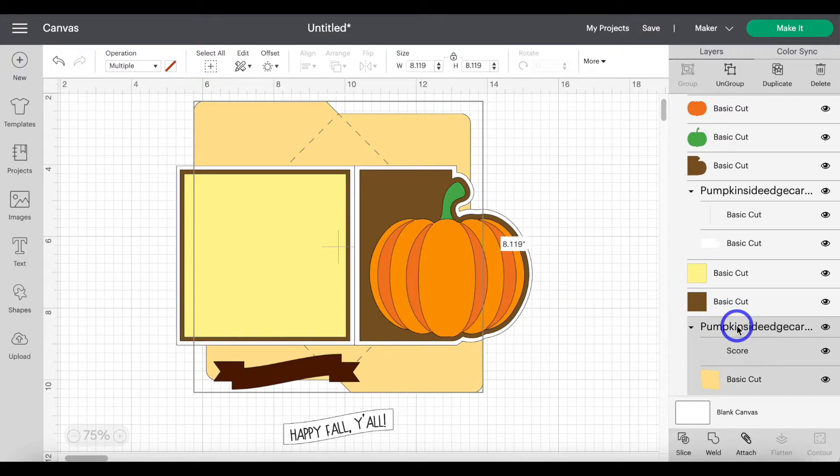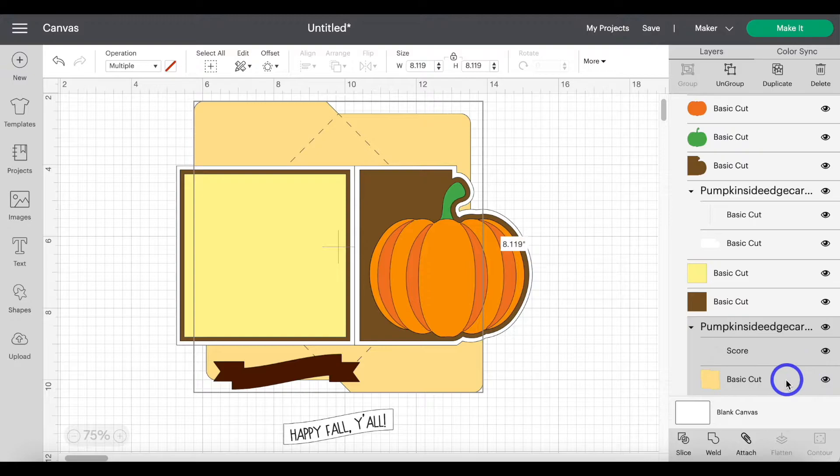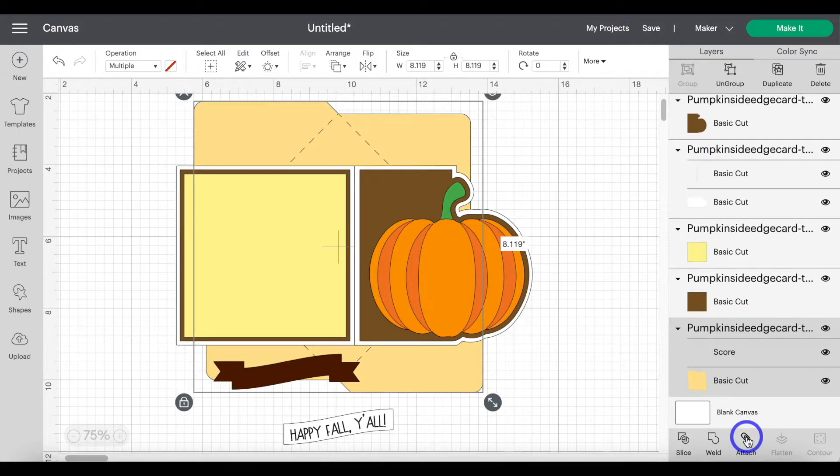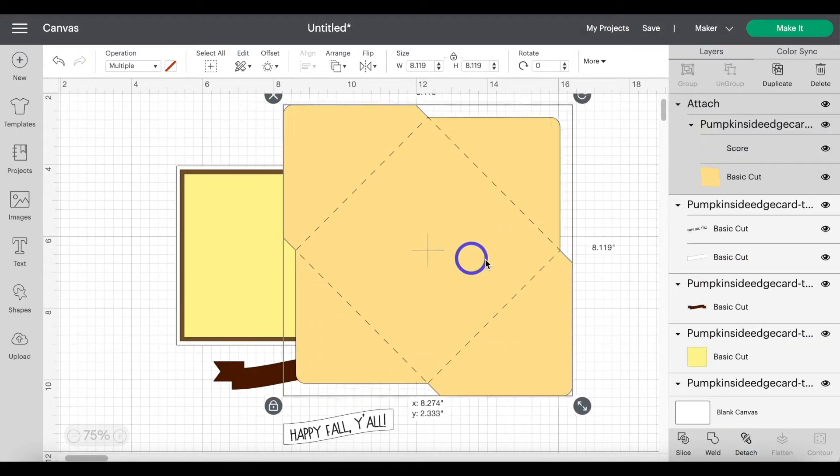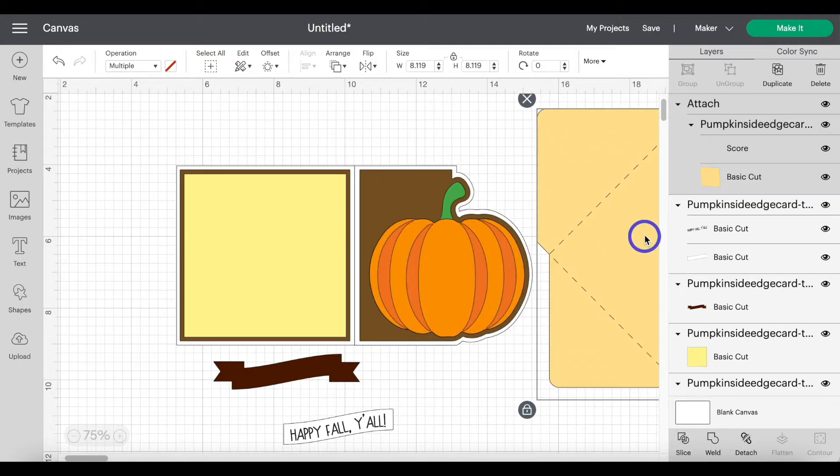Then highlight that group. So we're highlighting both the score line and the cut layer. And then you're going to click attach. Move this out of the way.